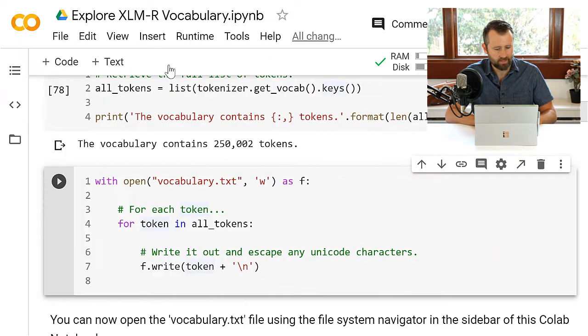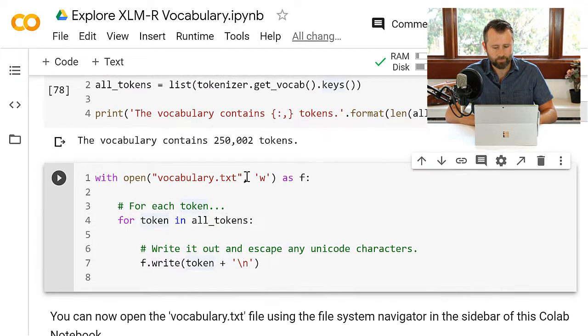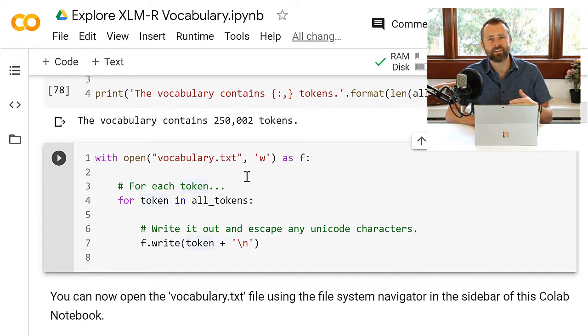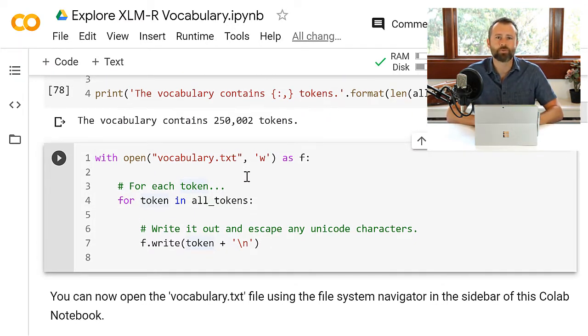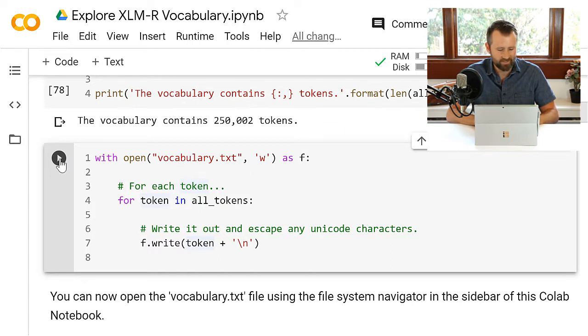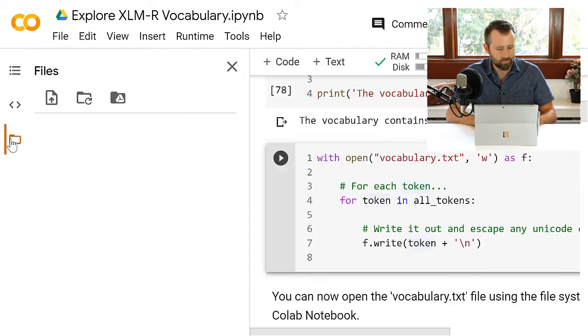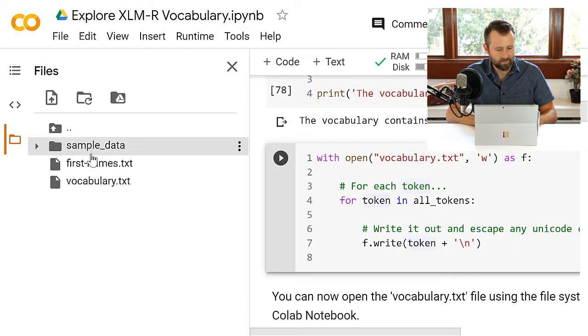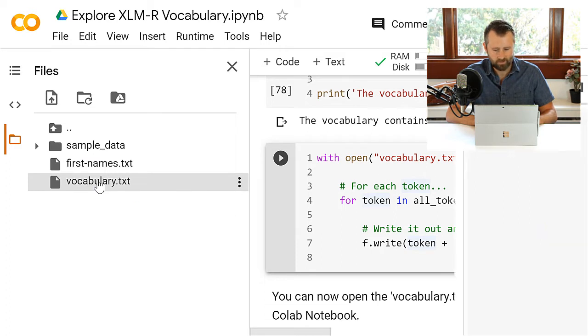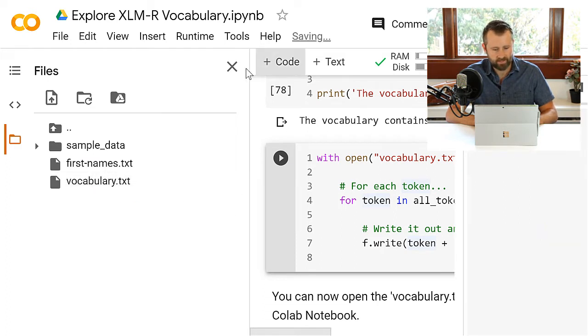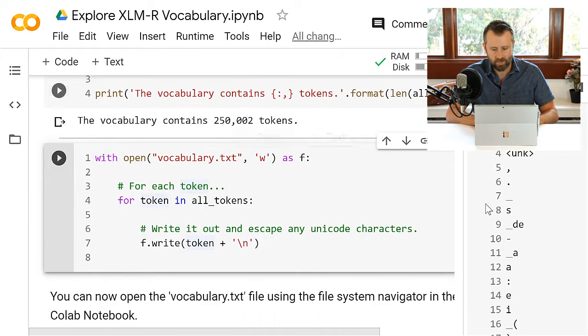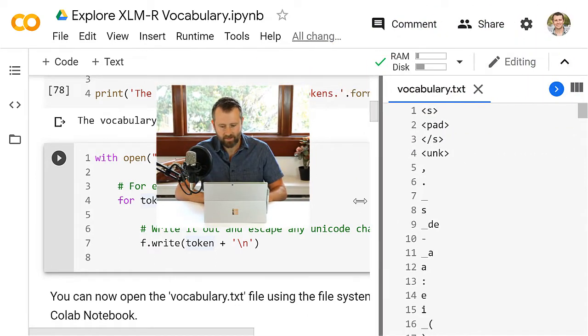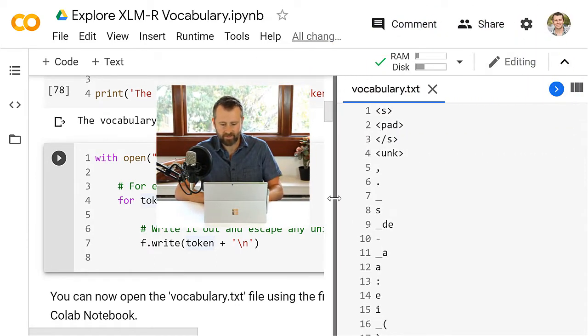So it's got 250,000 tokens plus maybe two special ones or something like that. Let's close out that table of contents. It's kind of fun to just dump everything to a file and then open it up and just scroll through it and see what you notice. So let's do that. We're just going to dump it all to vocabulary.txt. You can go over here to pull up the files, pull up vocabulary.txt, close that sidebar again.